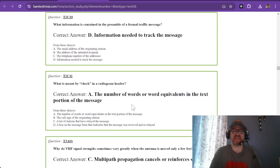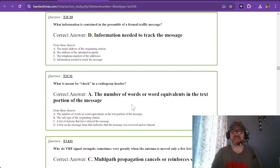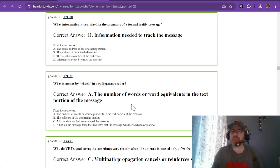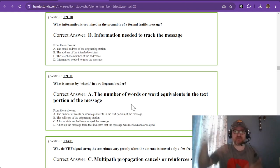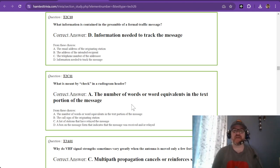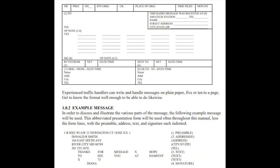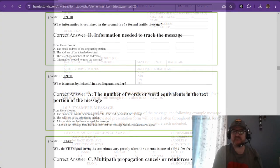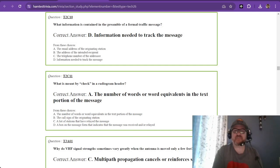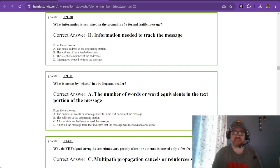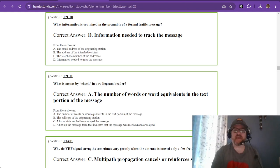What information is contained in the preamble of a formal traffic message? The preamble is usually what comes before the rest of the message. It's information needed to track the message. Let's go back and look at what the preamble might look like. Up at the top of this form, you see there's an NR, a PREC, HX, station origin, check, place of origin, time filed, and month and day. It could be message number. The PREC, honestly I've never done one of these, so I don't know. HX might stand for something. There's a whole document that's multiple pages for this, but that is what the preamble looks like, and it's information needed to track the message.